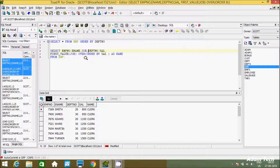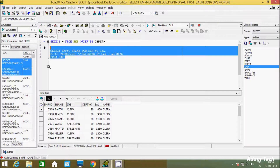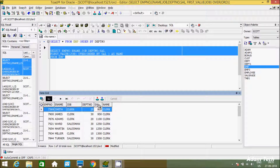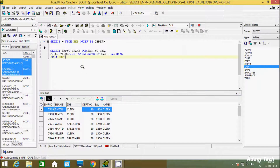Include the JOB column. The minimum salary is 800 and the corresponding job is CLERK. So it's displaying CLERK for all rows. This is the way we can find the first value inside the table.